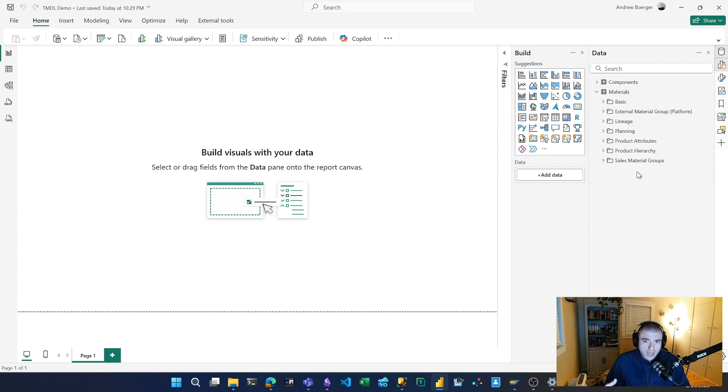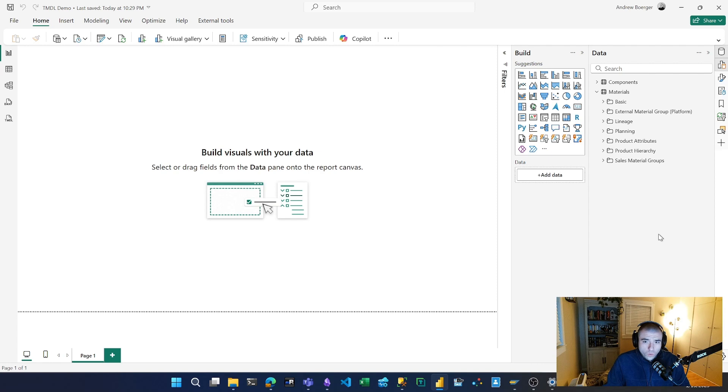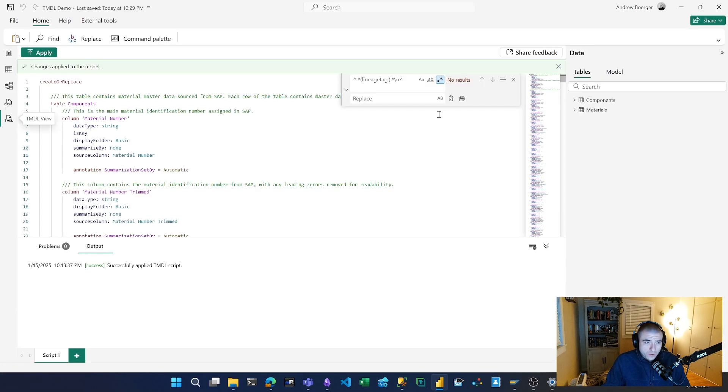You have all of your fields organized in a nice folder structure, maybe you've even added synonyms for Q&A, and you want to leverage all that metadata into another table. With TMDL view we can do that quite easily. If I hop over to the new TMDL view...